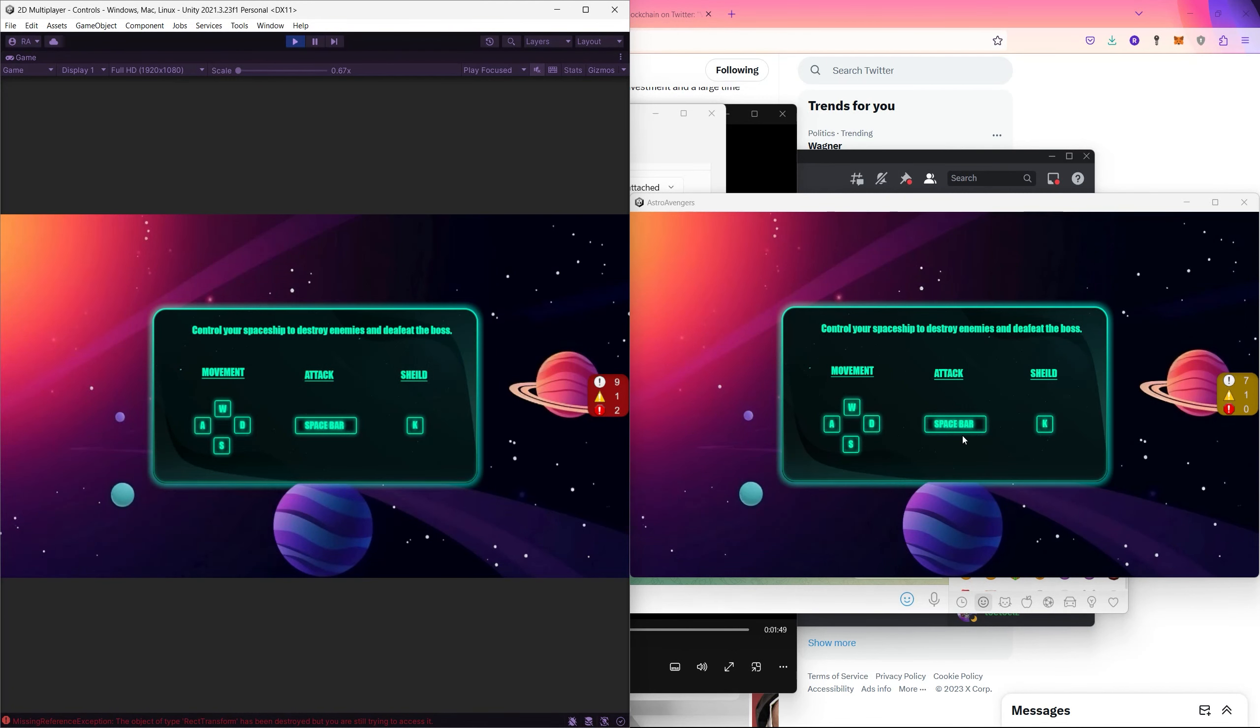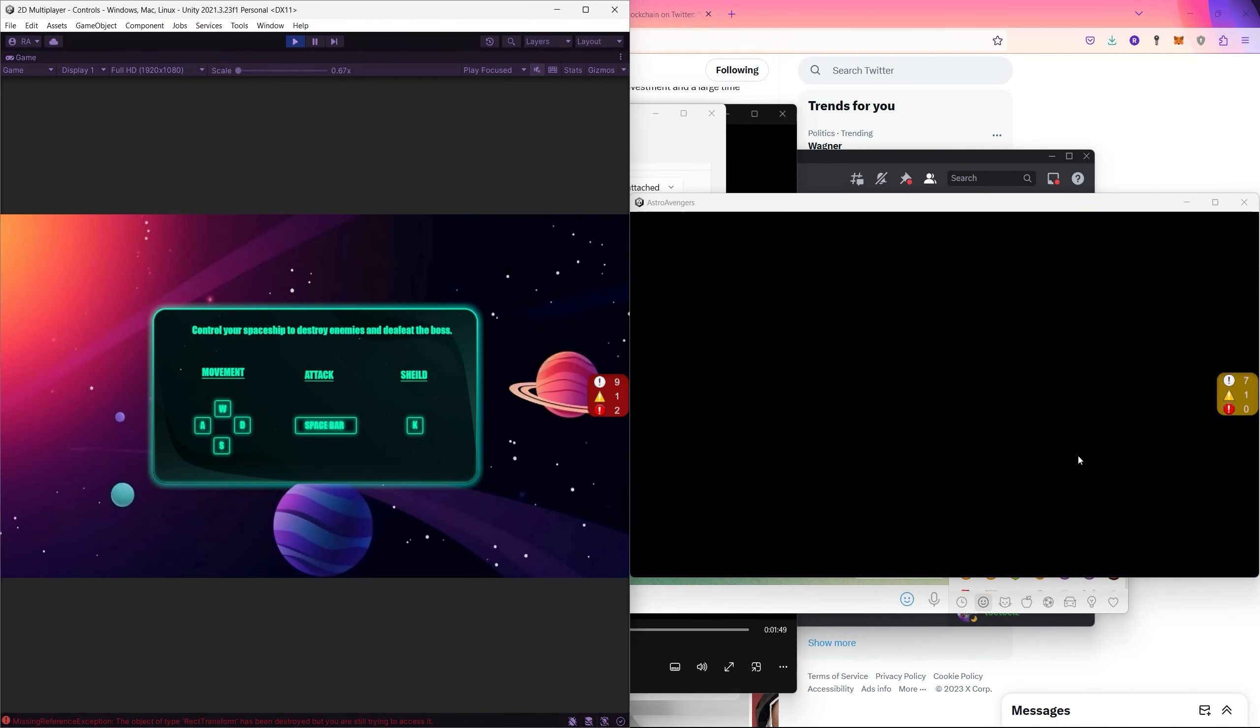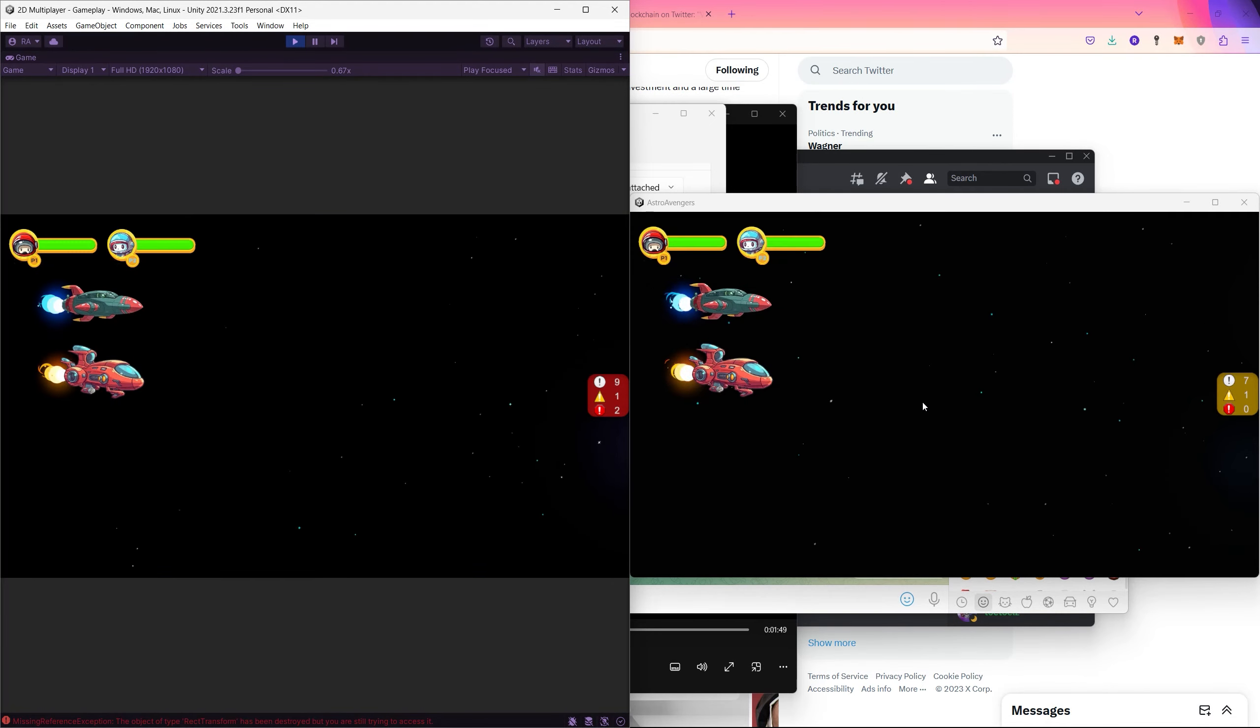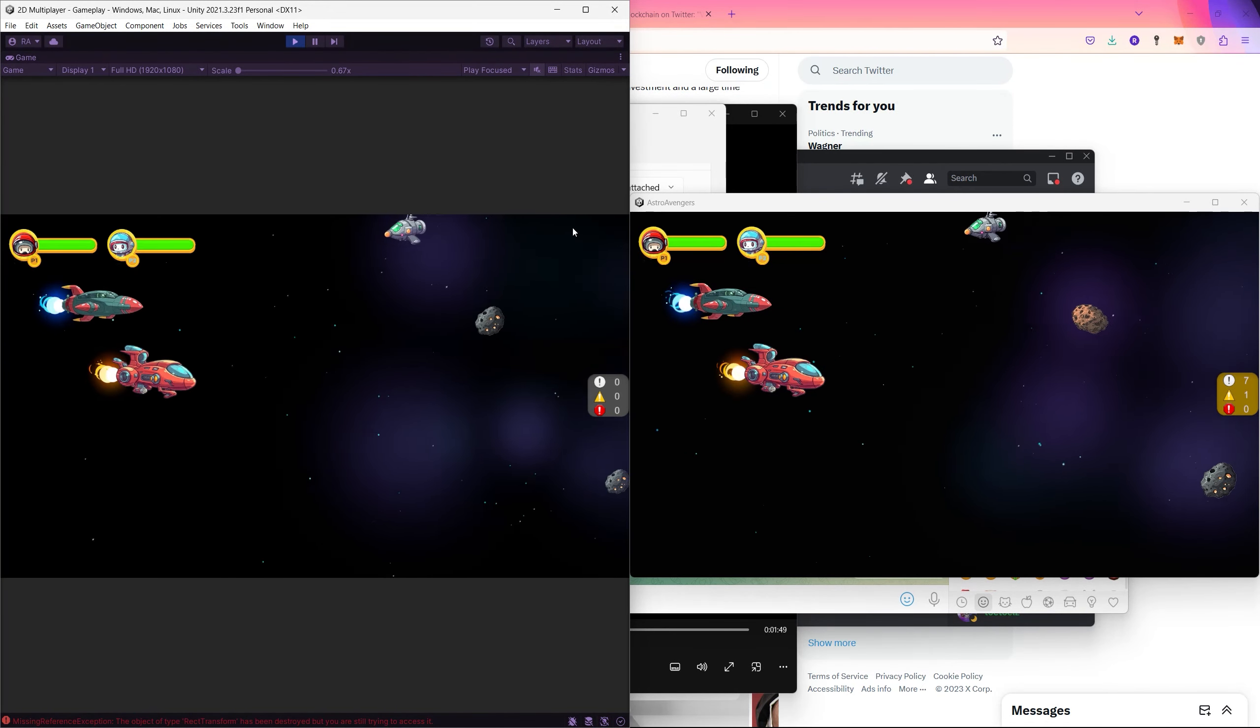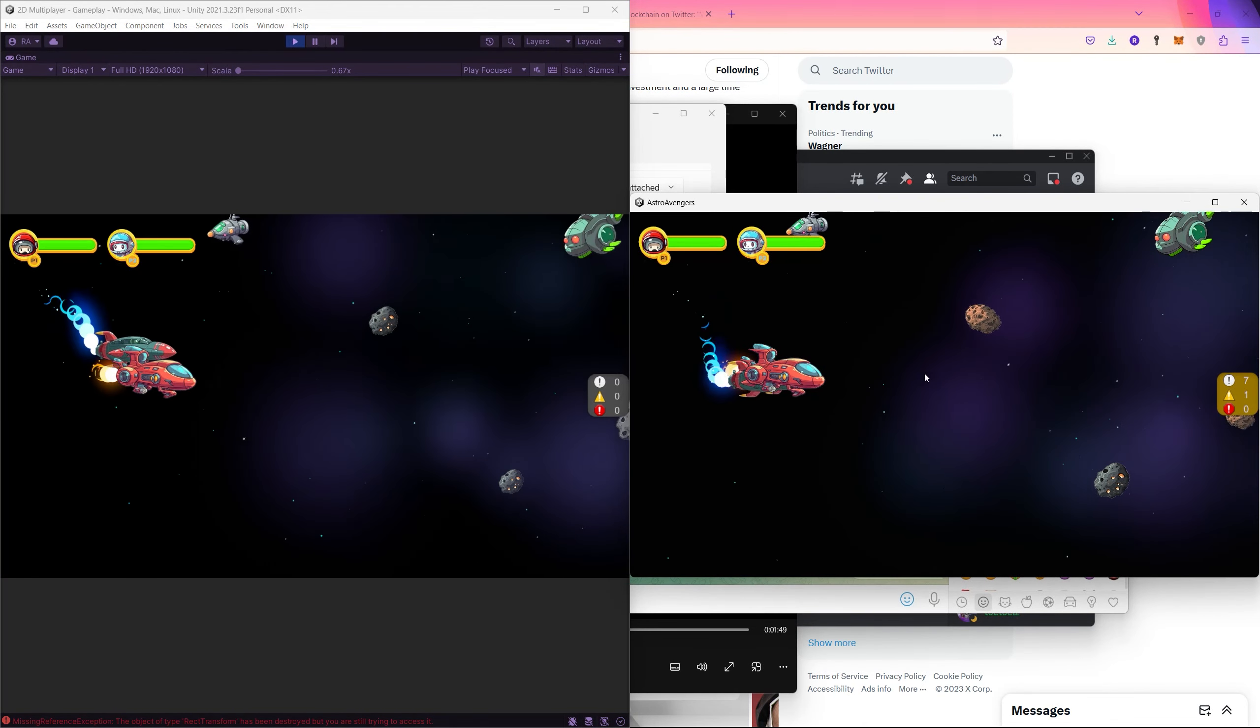So what are you waiting for? Enroll in the course and let's start creating your first multiplayer online game.